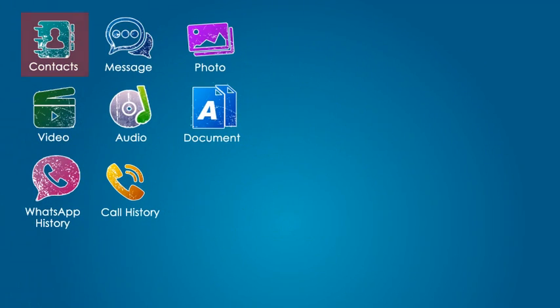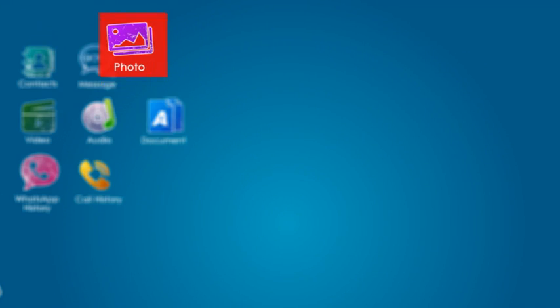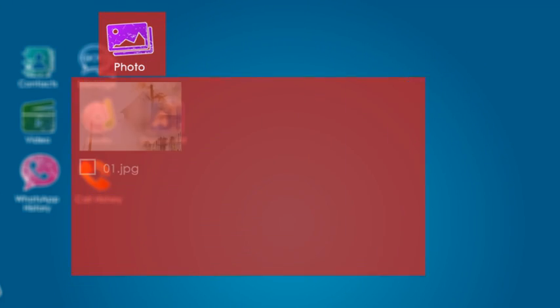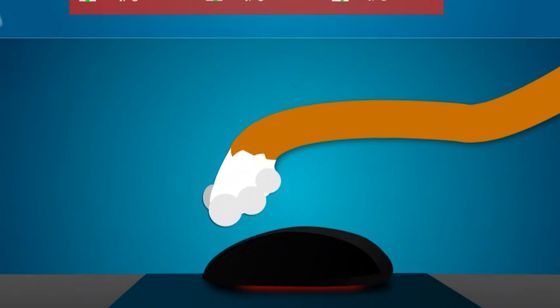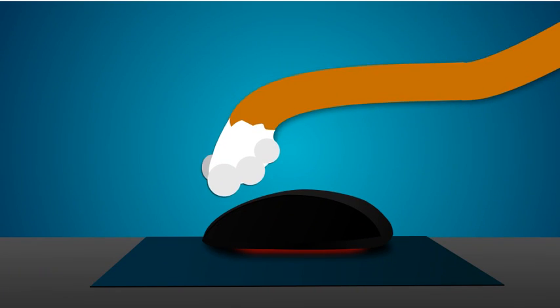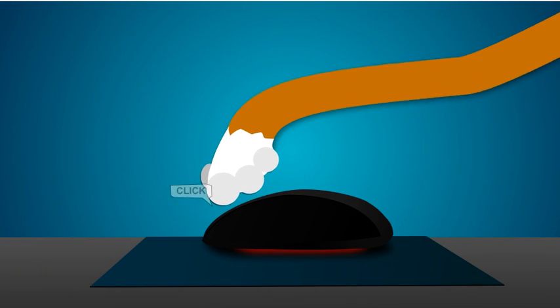In the scan result, you can preview all the found data and selectively choose the items you want to recover. With a few clicks, you can get all your lost data back.